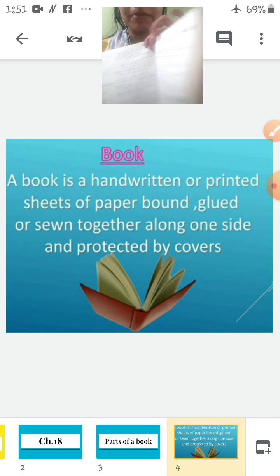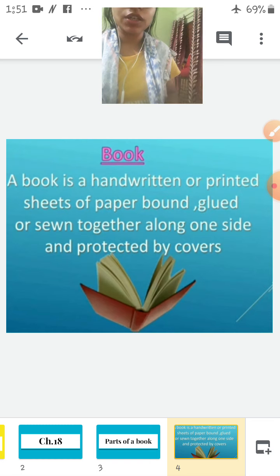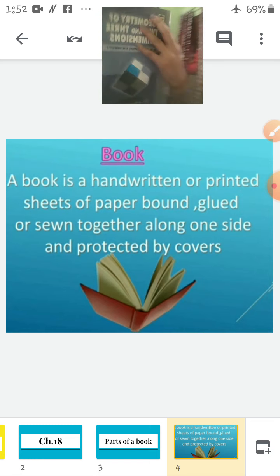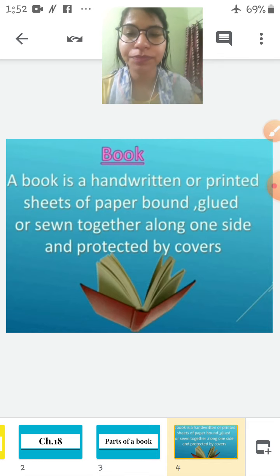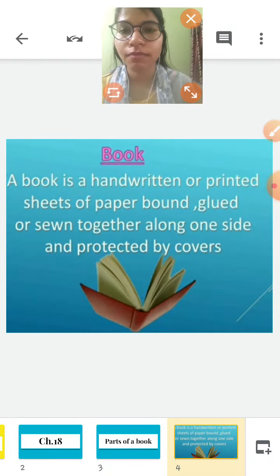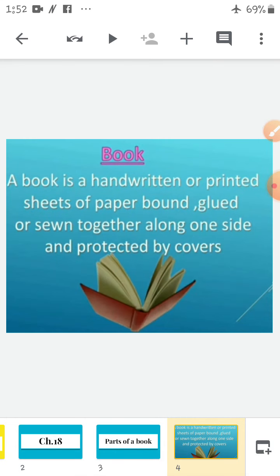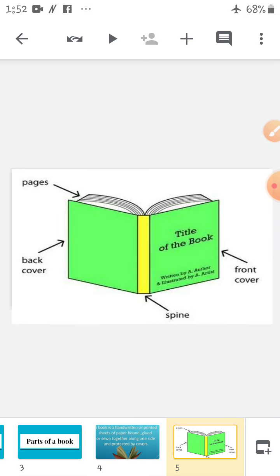And the book is protected by a cover. See, this is the cover of the book — front cover and the back cover. So this is a book. Now let's know the parts of the book. Here are the parts of the book.